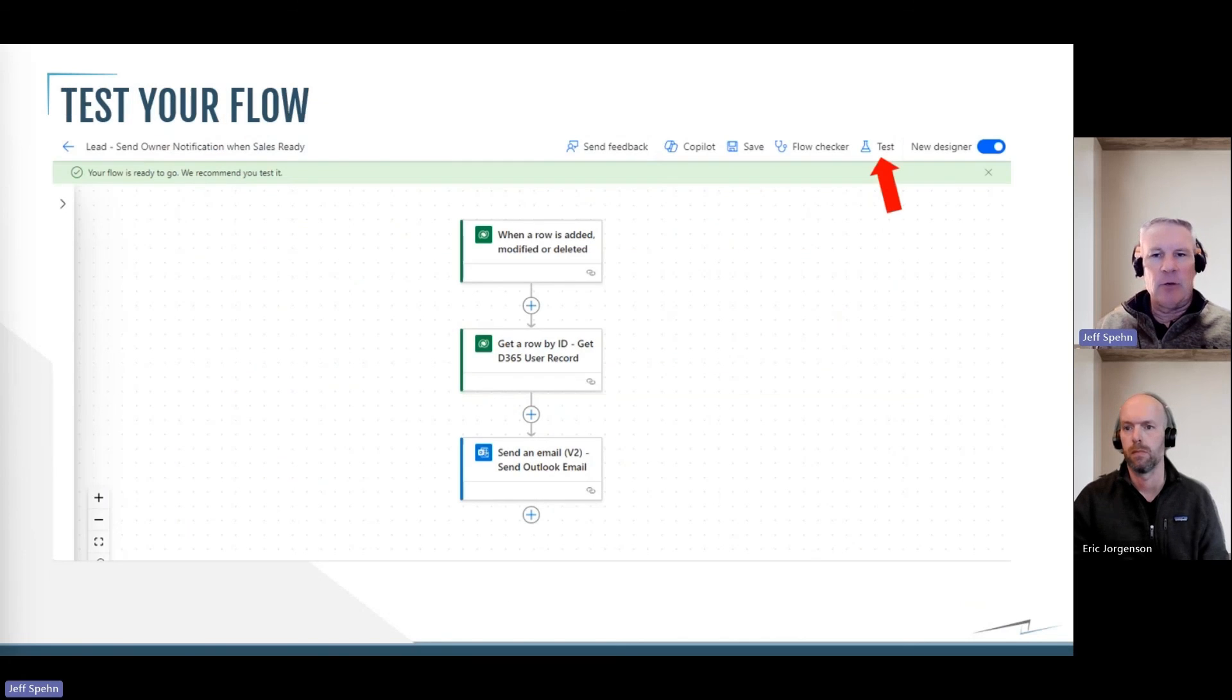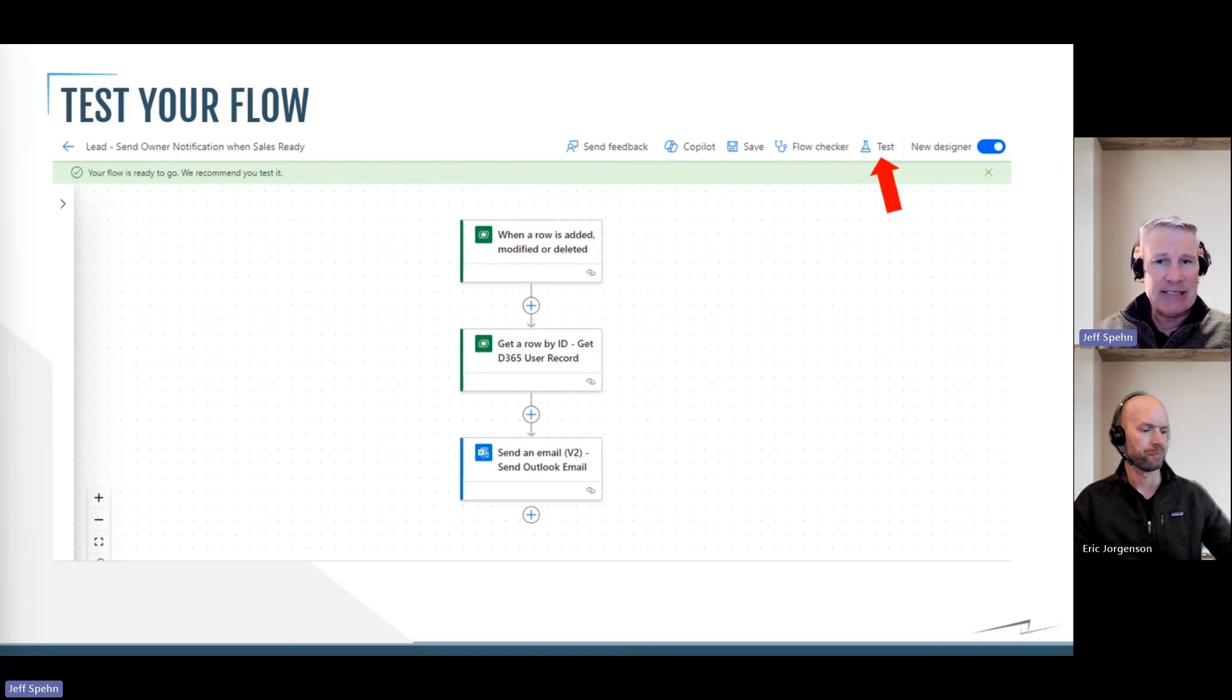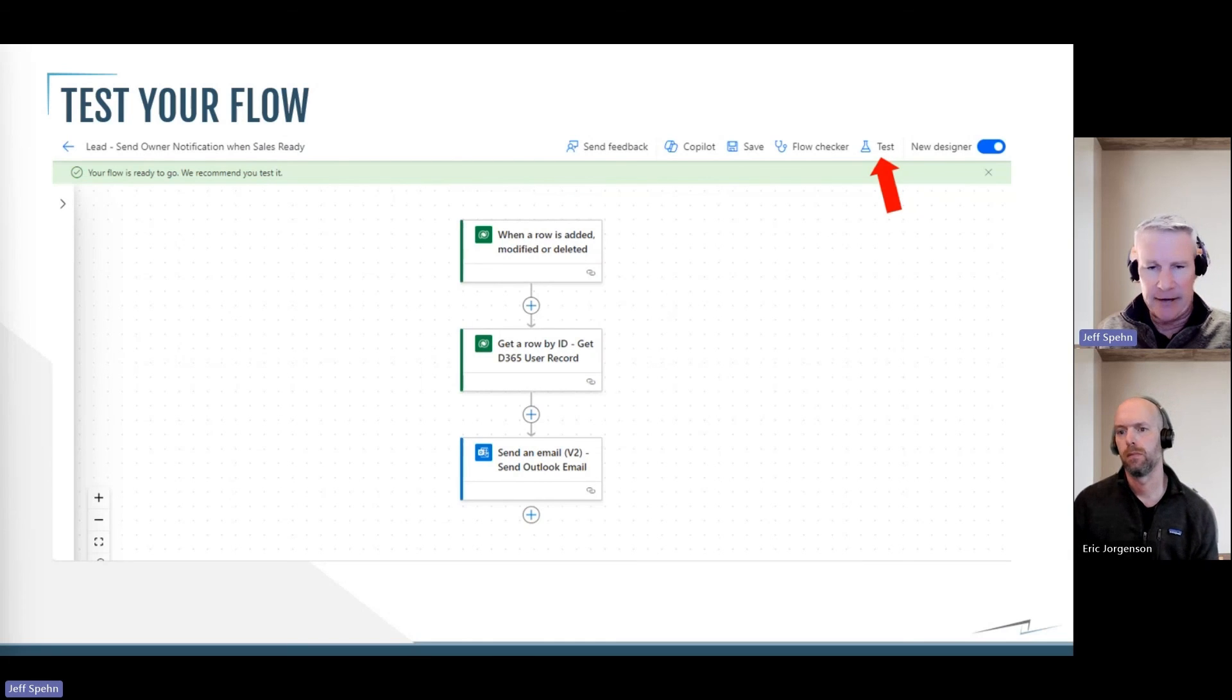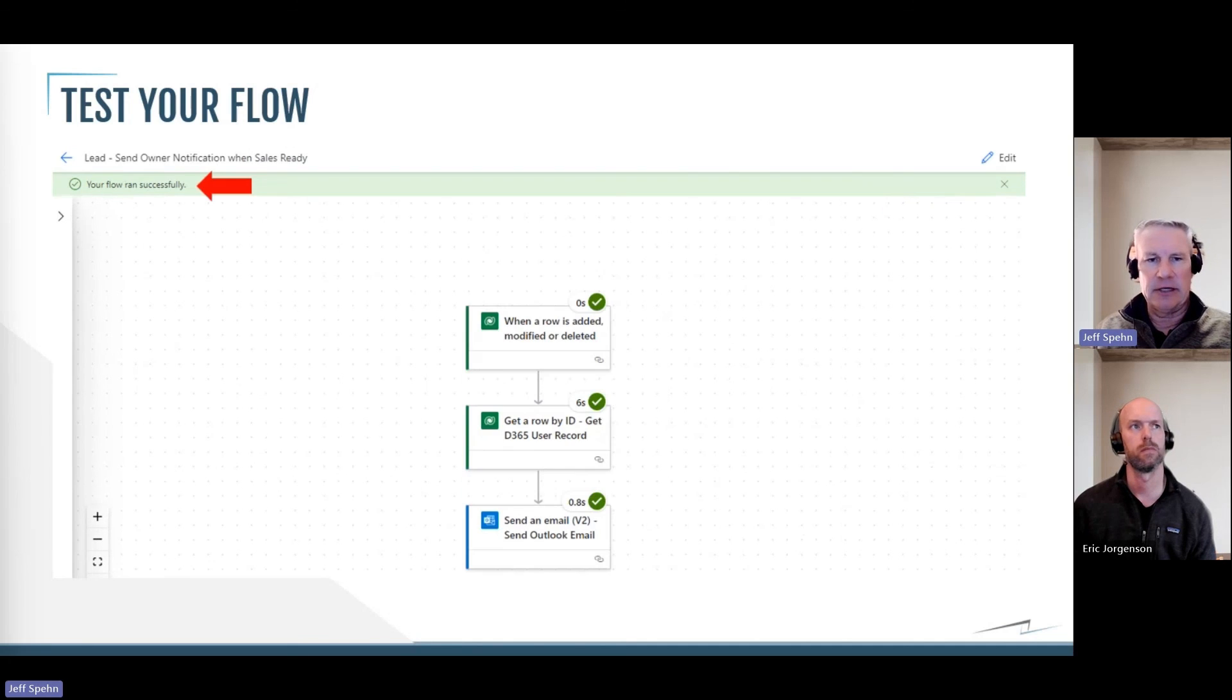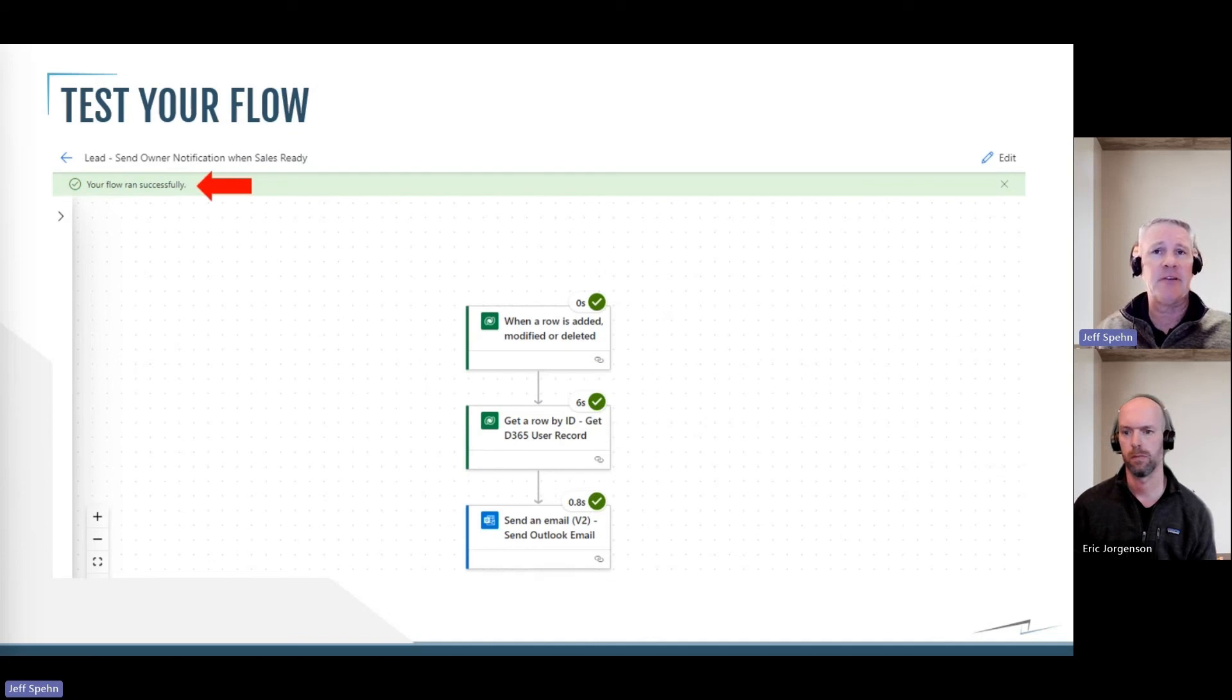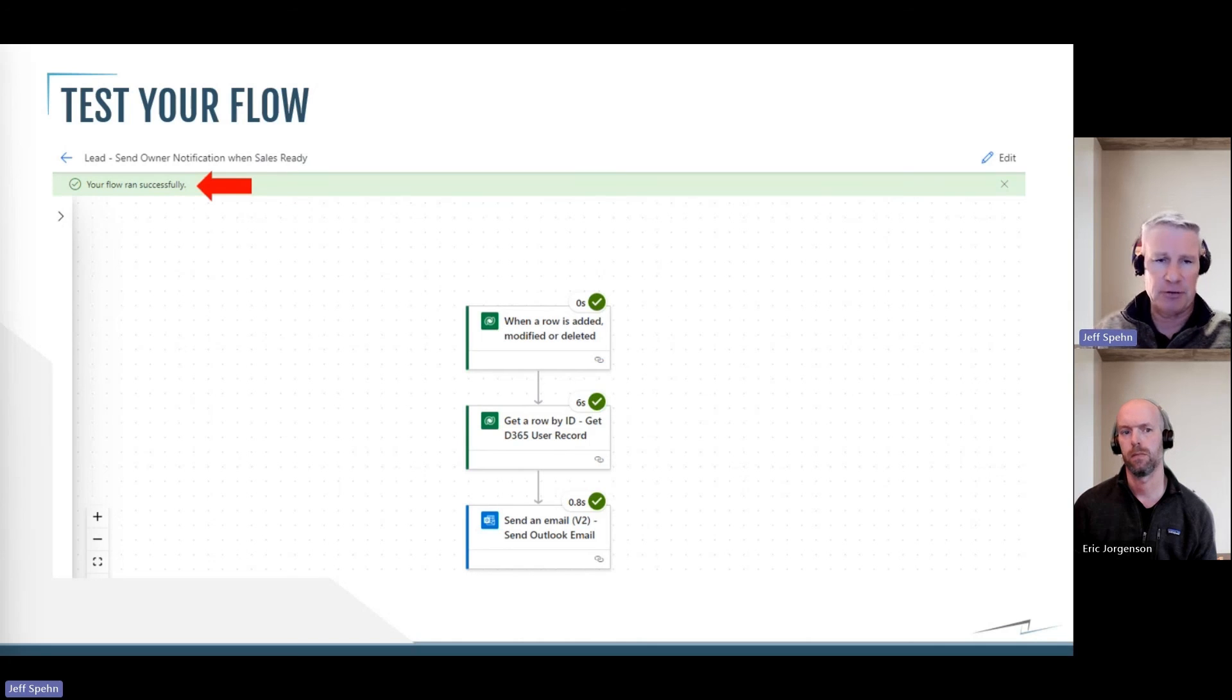Then we're going to want to test our flow. So there's a test flow button in here as you're building them. So I click test here and then I just choose manual, and then I go into my test lead record and I toggle it to sales ready yes, and look at the results of my test. And so I ran that and my flow was successful. If it wasn't successful it would tell me it wasn't and would come back with some information of why it failed, and then I would just have to troubleshoot that.